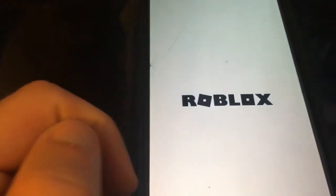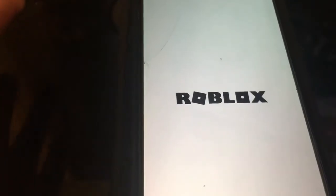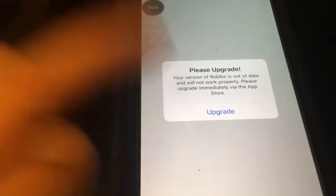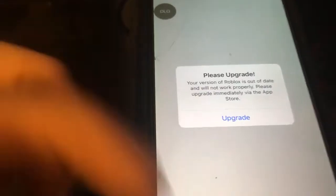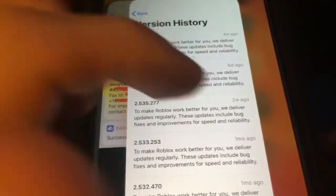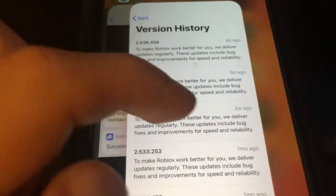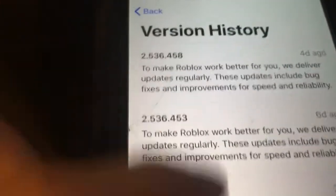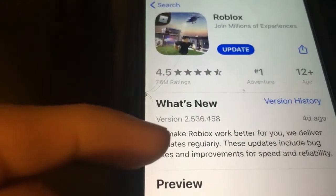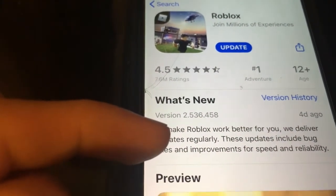First I'll open it up to show you that it's currently not working. It says 'Please upgrade' — it's telling me to upgrade because my version is out of date. So let me close this out and look at the most current version number.